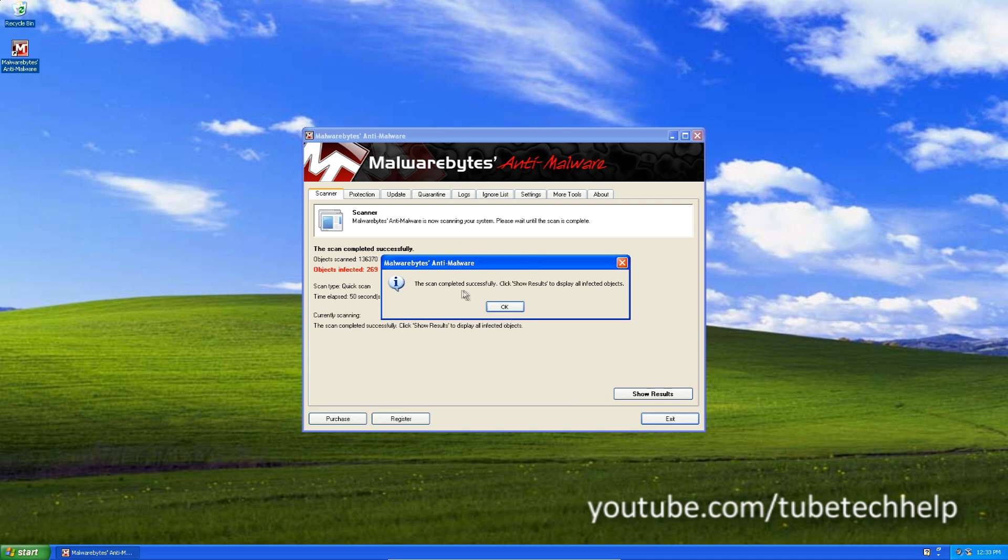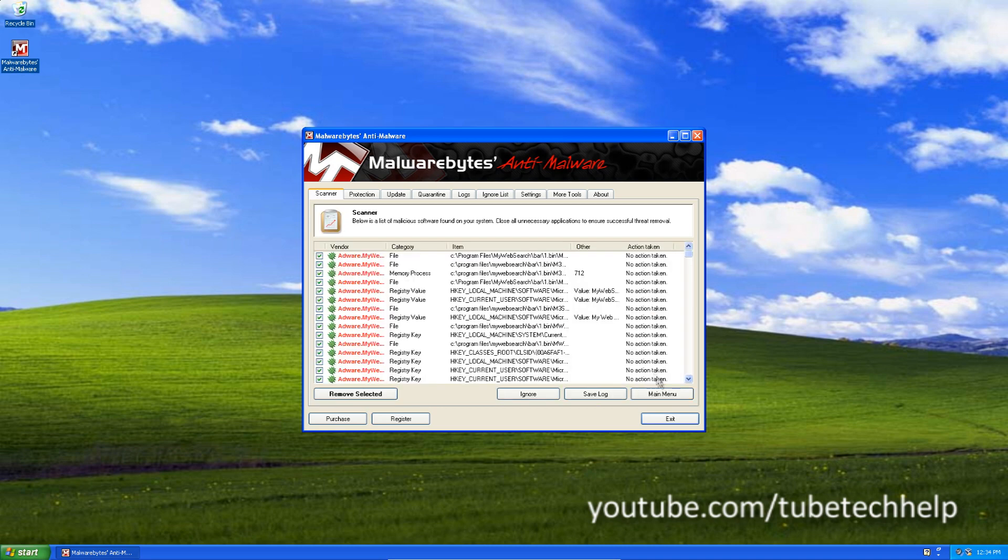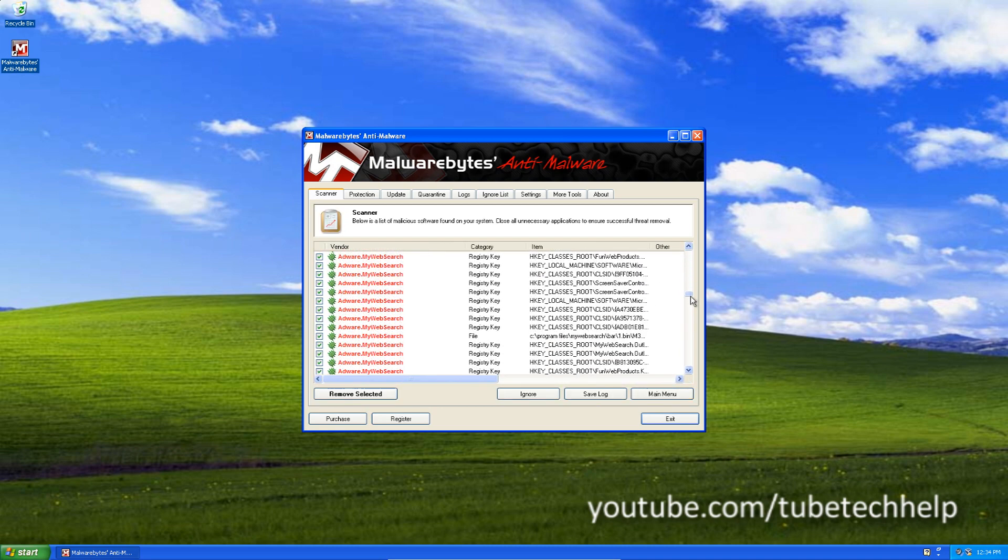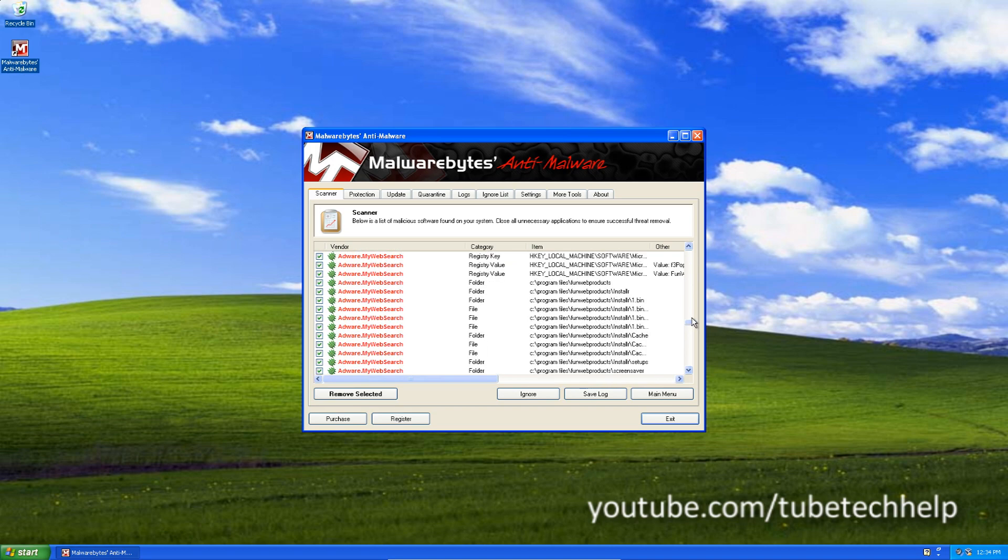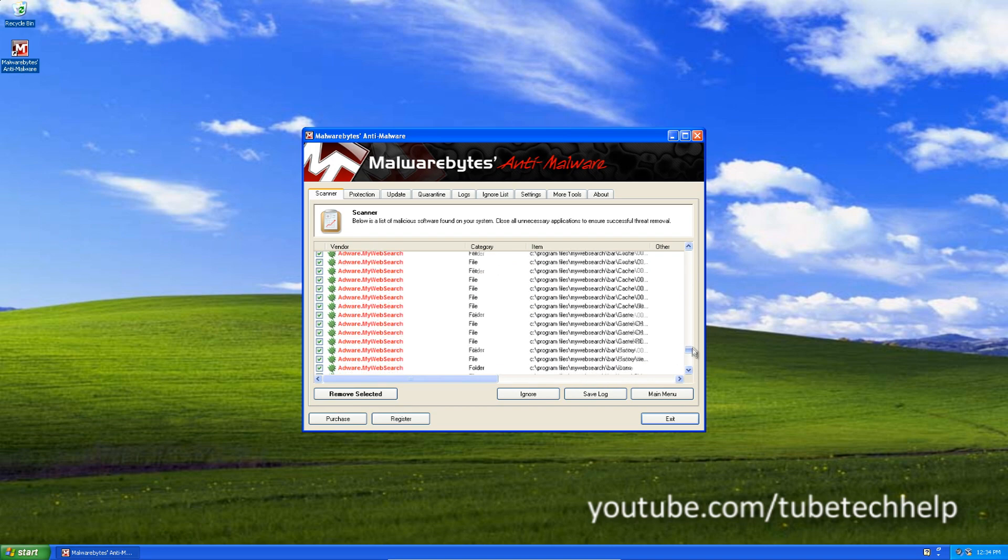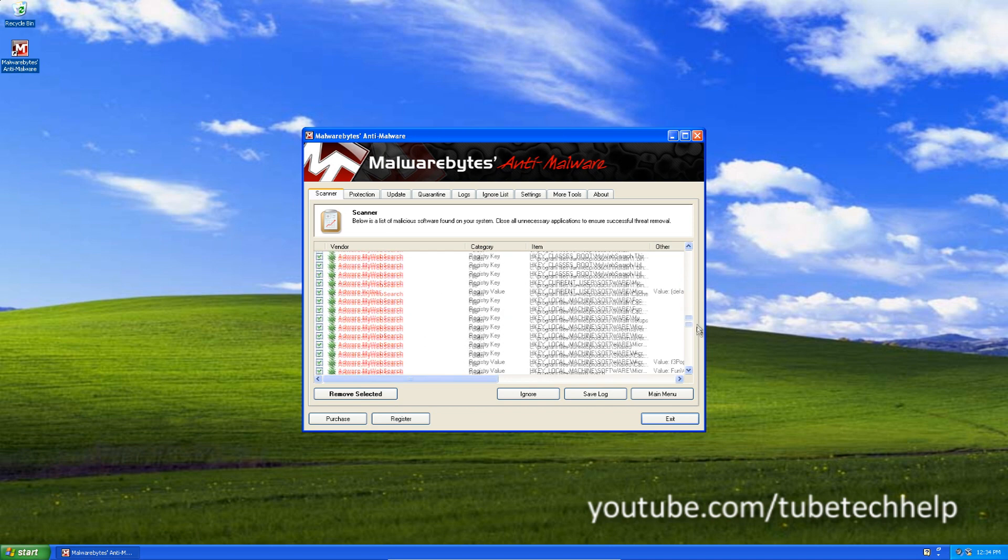And now it's completed. It took 50 seconds. I'm going to click OK and I'm going to click show results. And you'll see lots of entries here. Adware, Trojan, potentially unwanted software.